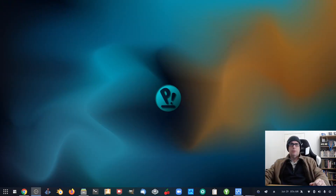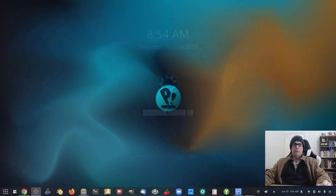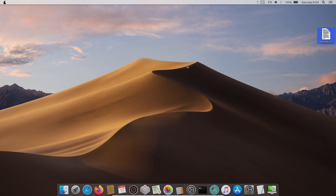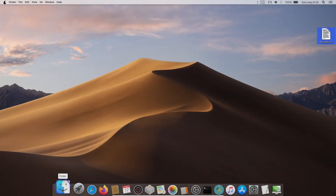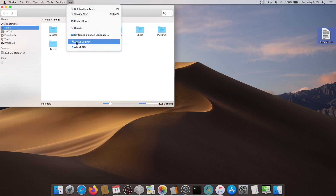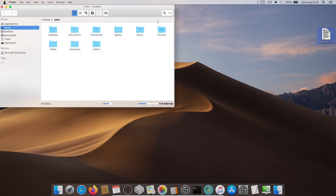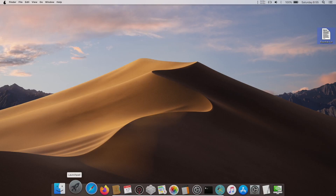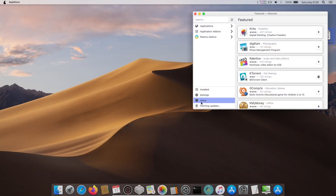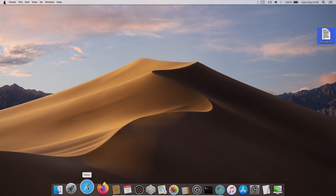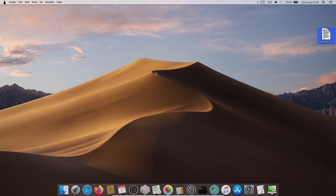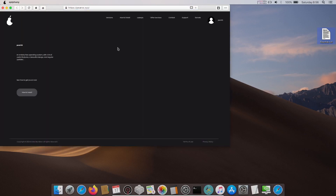Now we'll have a quick look at Snow Mojave and see what that looks like. It's got the traditional KDE login screen. There's a readme here: there are a few small bugs in this distro — like the left panel of Finder does not work. You can fix this by right-clicking each item, edit and replace, home pair downloads with tilde downloads. We've got Finder, which is actually Dolphin — using the traditional KDE Dolphin. The global menus appear to be working here. In the launchpad there's an App Store, so Snow Mojave is using Discover for their App Store. And this one's not Piri — this one is Pefari. So everything's got a P in front of it to match certain things.